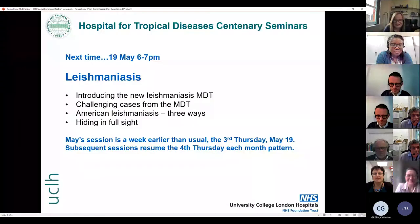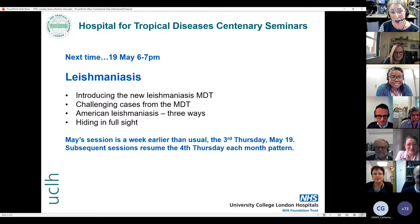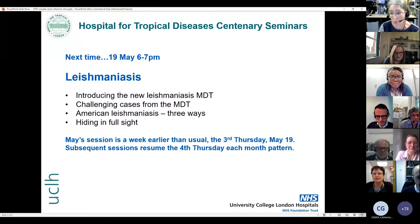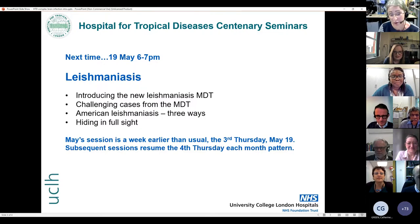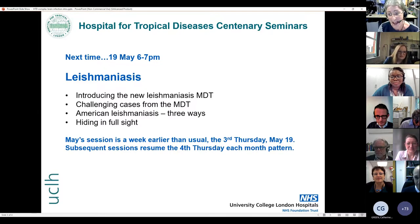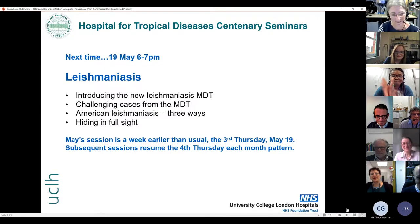Thank you so much everybody. Thanks to the panel. I'm going to pop the last slide up to advertise the next MDT — on the 19th of May between six and seven, on invasive moniasis chaired by Anna Checkley. I do hope everyone who signed up to this seminar series can join us. I'd like to end by thanking the panel — this sort of conversation can carry on for hours because these cases are so fascinating and it's such a fast-moving field. Thank you for the beautiful talks. Good night everybody.